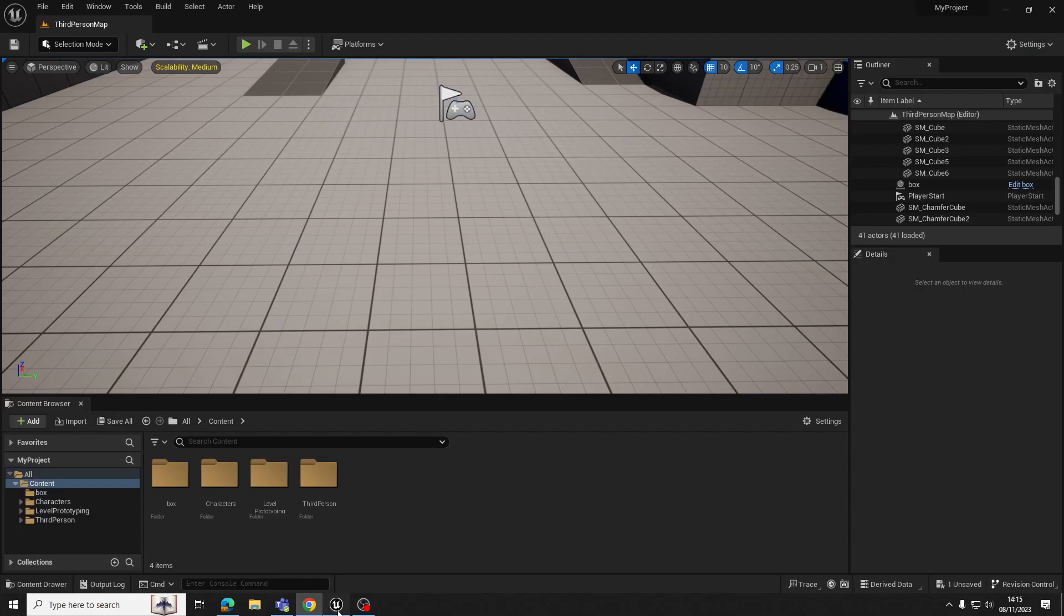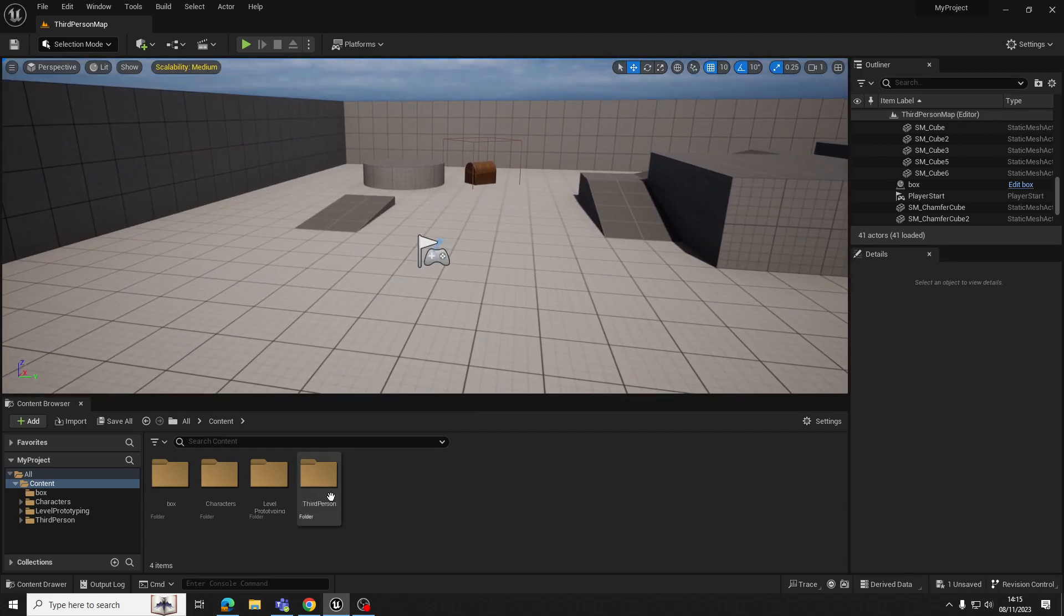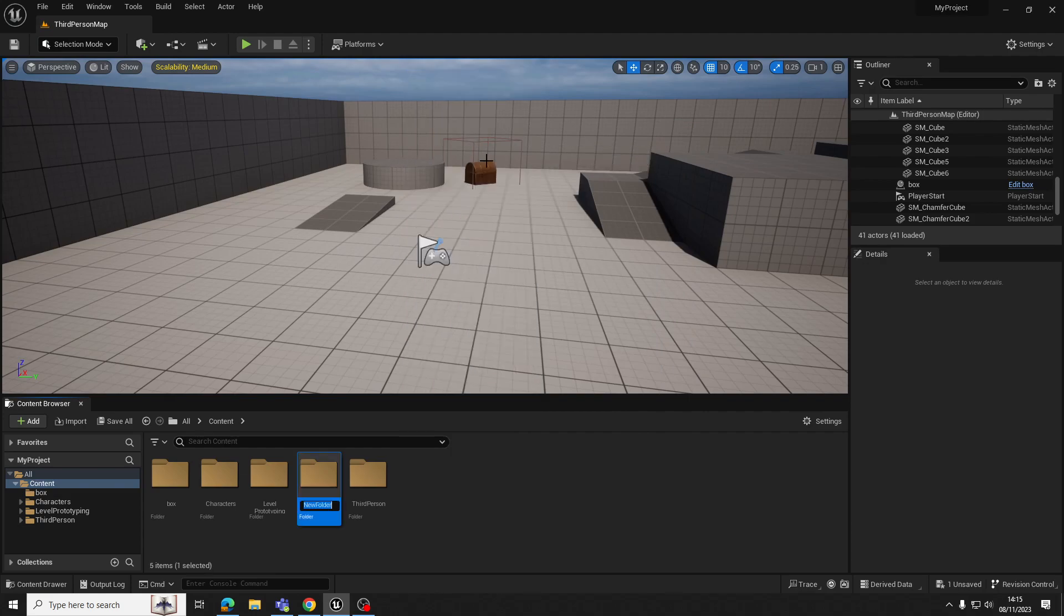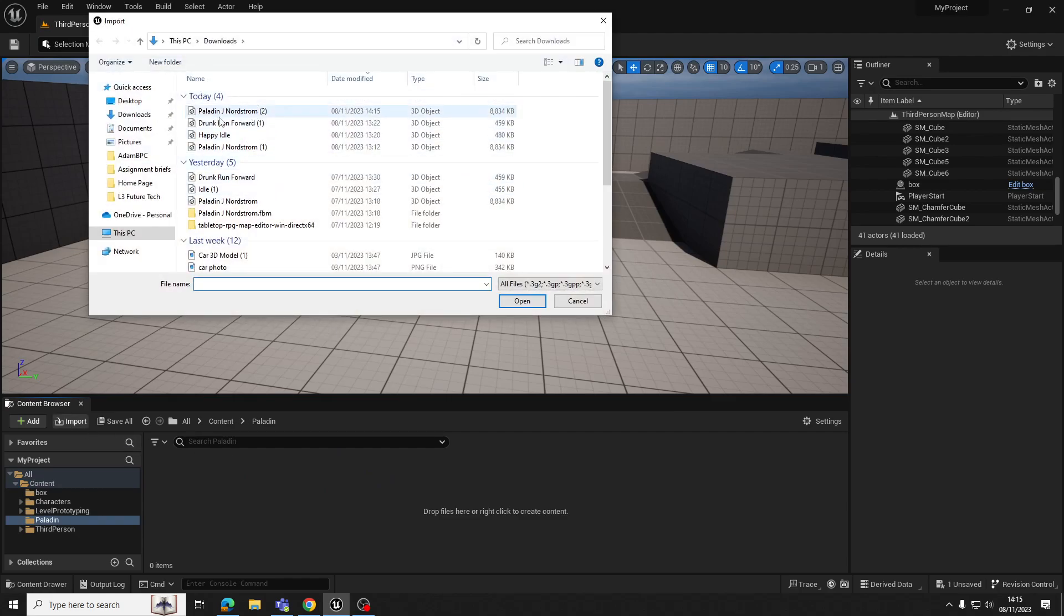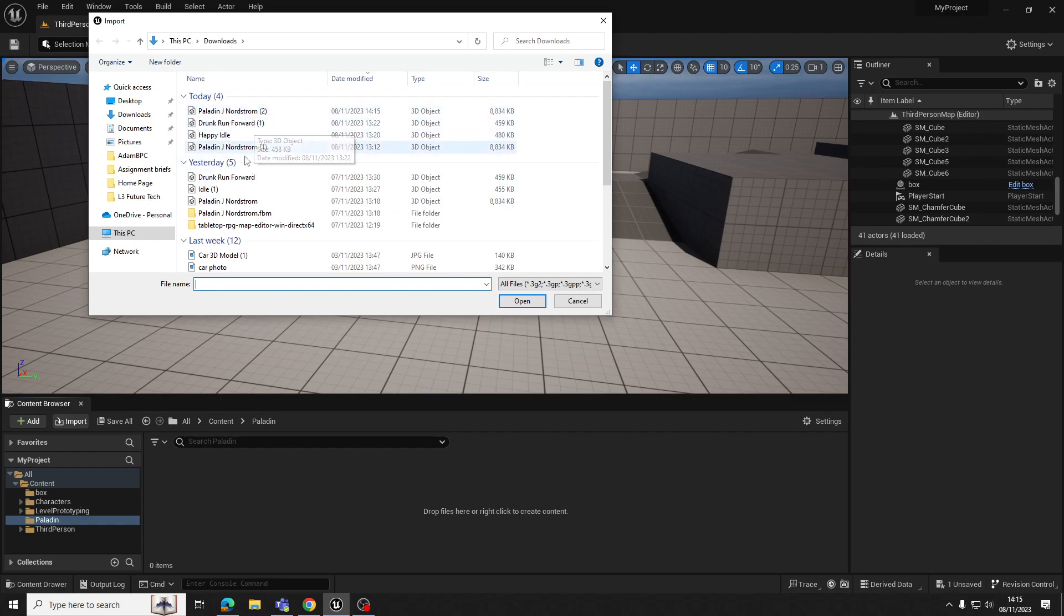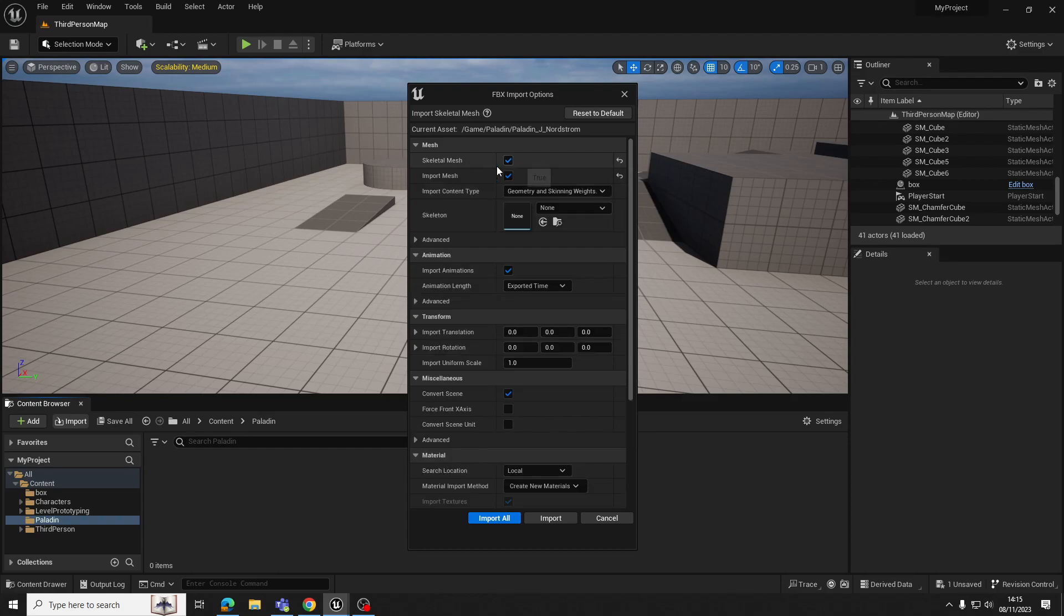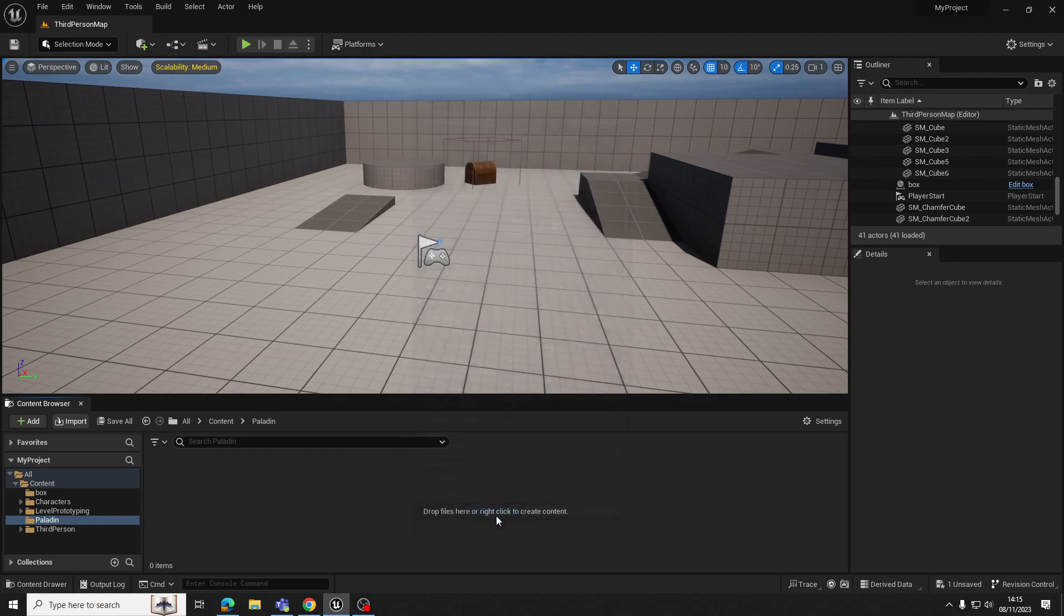So we want to, once it's downloaded, come over to Unreal and I would suggest making a new folder for your character. I'm going to make a new folder and call this one Paladin. In here we want to import our Paladin. Just make sure with your importing settings, Skeletal Mesh should be on by default. Just make sure Skeletal Mesh is on.